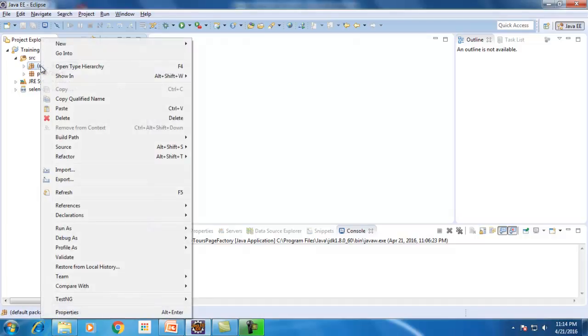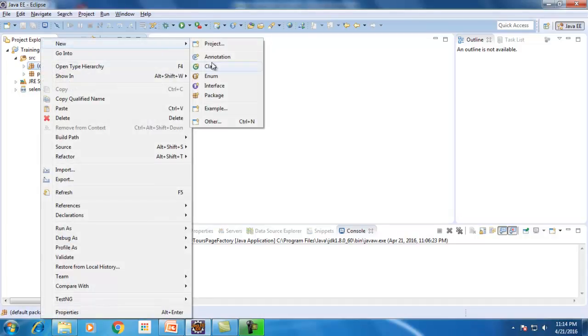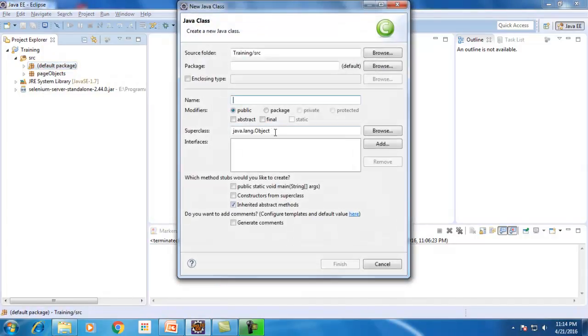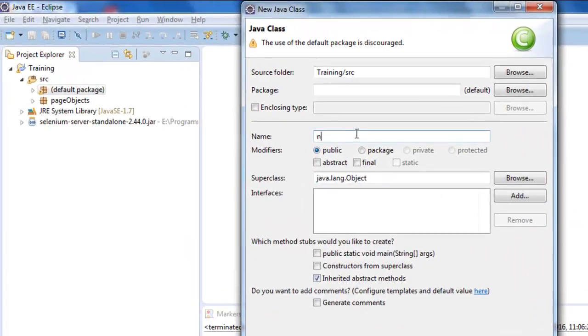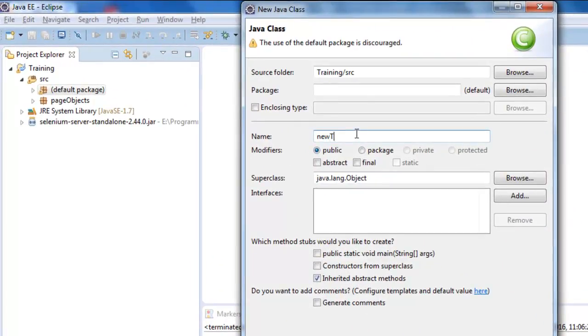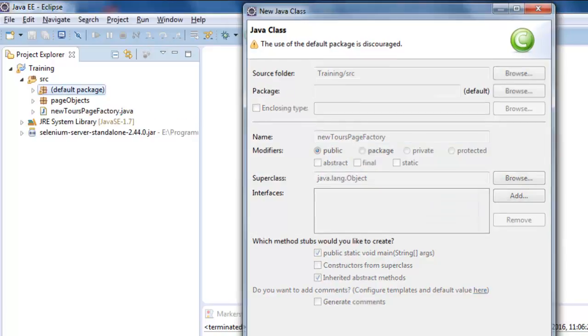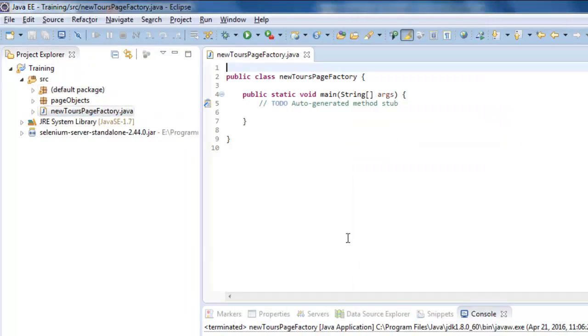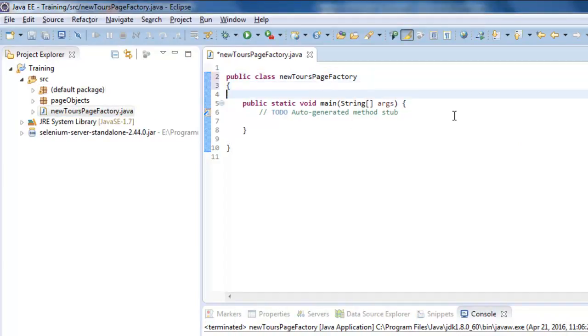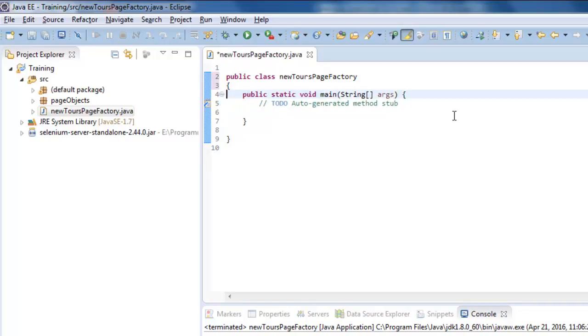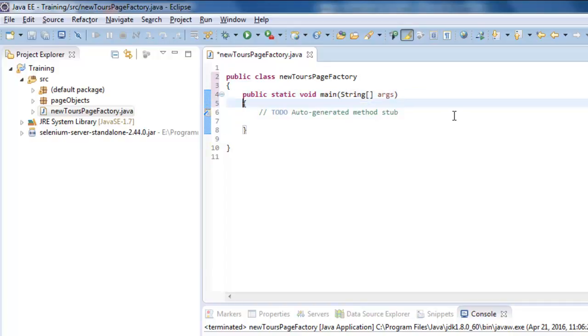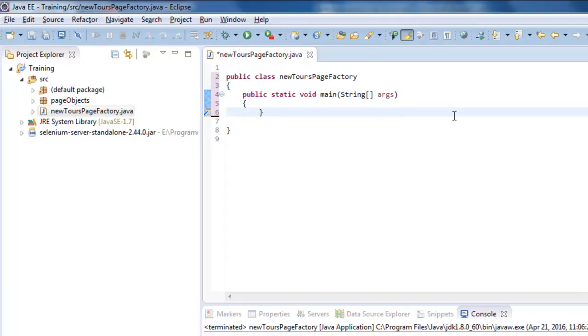I will be creating a class called NewTourPageFactory. In this video, I'm just demonstrating at the abstract level of how we will be using Page Factory. We will see other concepts related to Page Factory in my next videos, but in this video I am just giving you an overview.